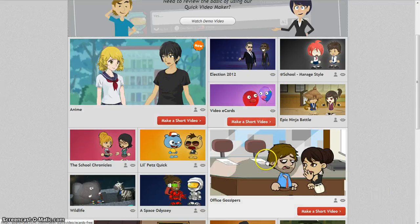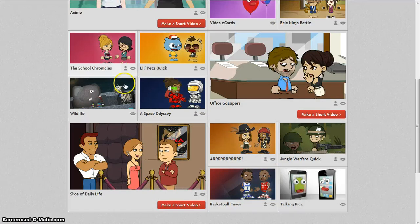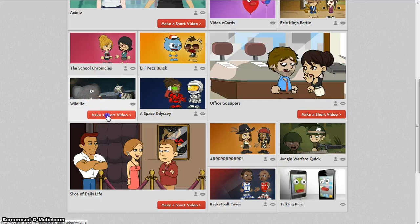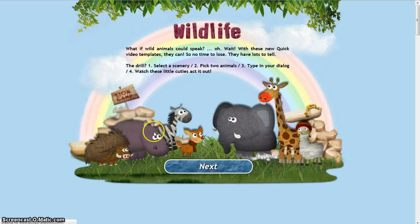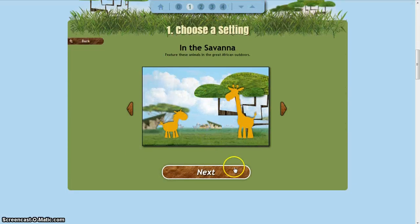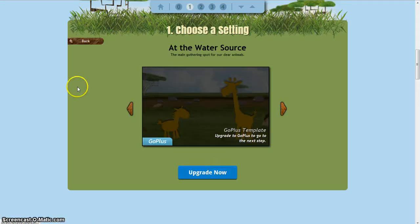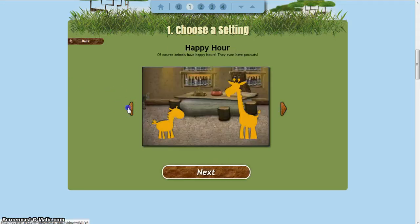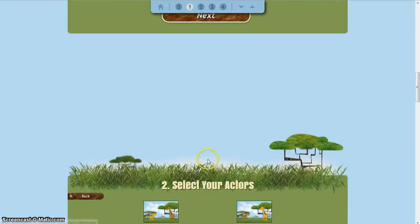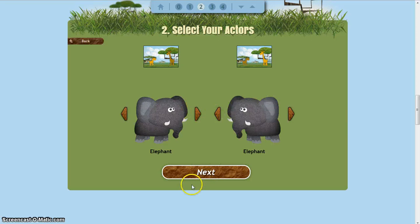There are many choices, like different characters. So I'll just go with this one and make a short video. Next, I can go right here. Let's just go to this scene right here. Now you can either choose from different characters — I can keep the elephant and zebra, or actually I can make this one another elephant.